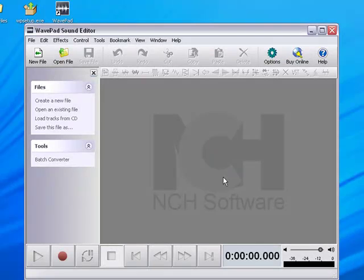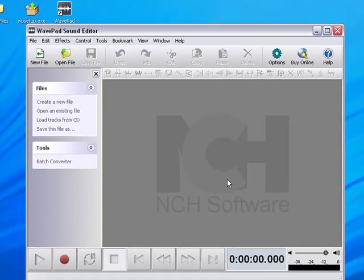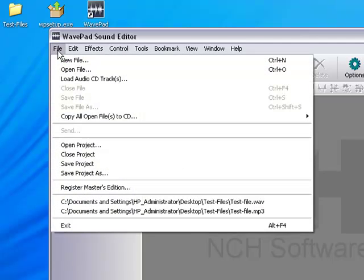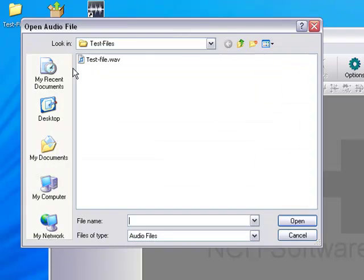Okay, so you have installed WavePad on your computer, and you need to go up to File and Open File.